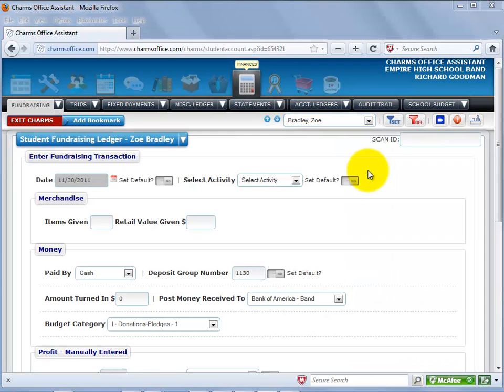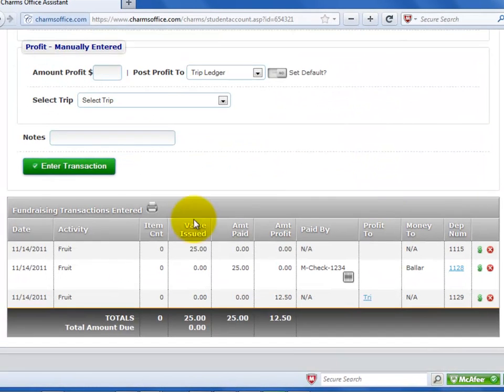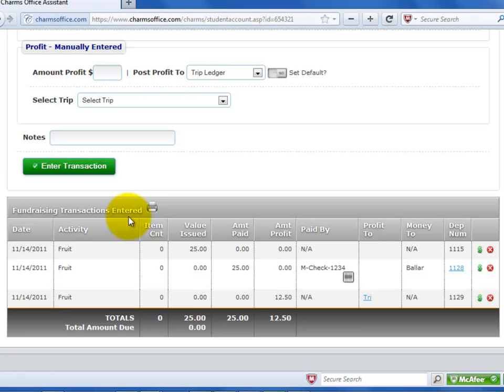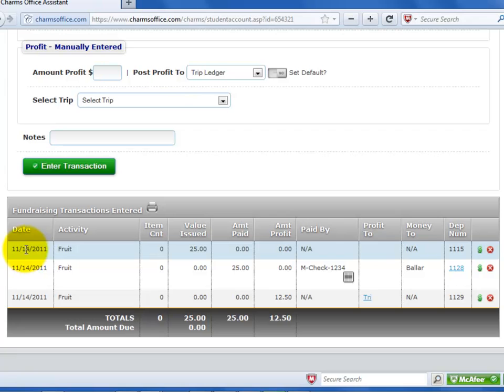The Student's Fundraising Transaction History section is at the bottom of the screen. This area shows all transactions posted to the student's fundraising ledger. This is the same information that the parent sees in their view. The first column shows the date the transaction posted.